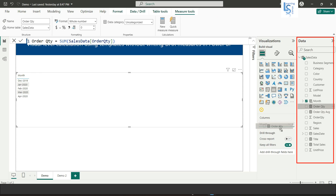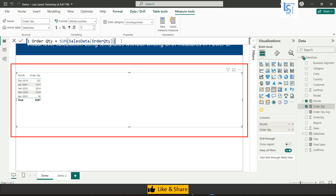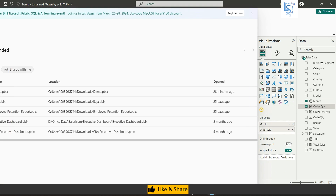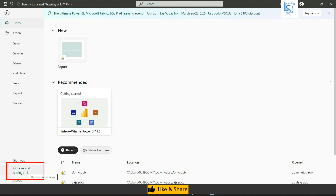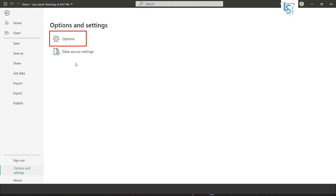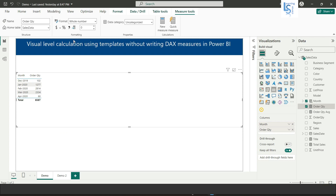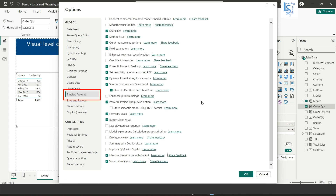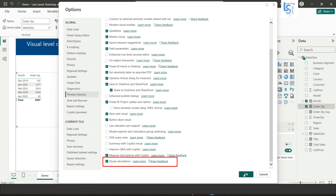Now if you want to do visual level calculation, this feature is currently in preview, so you have to enable it first. Go to File, then Options and Settings, click on Options, and in the new window click on Preview Features and scroll down. Here you can see Visual Level Calculation. If it is not enabled, enable it, click OK, close Power BI Desktop, and reopen it.